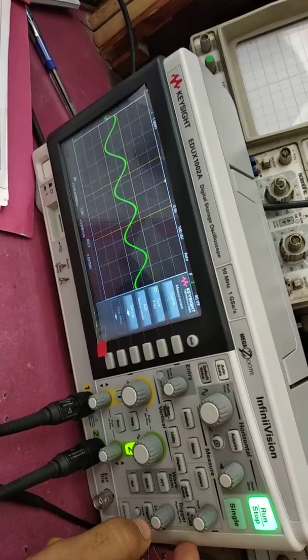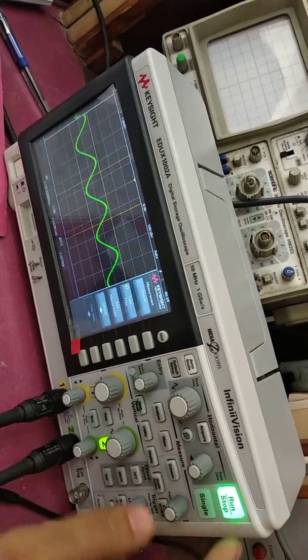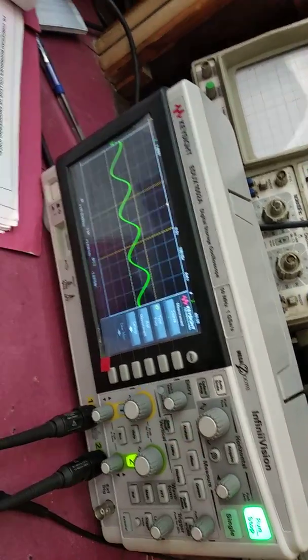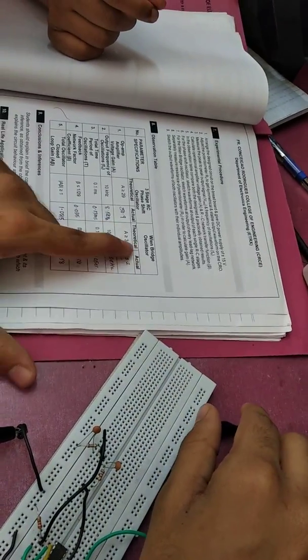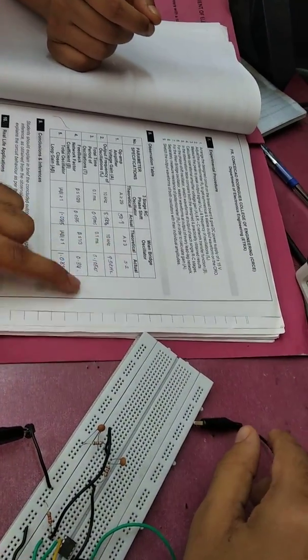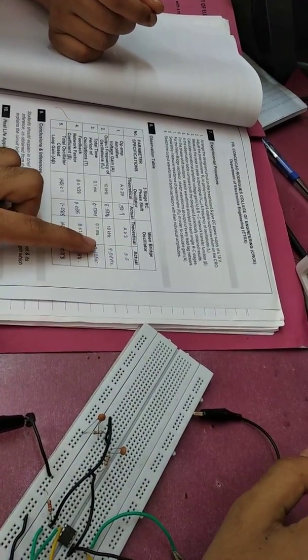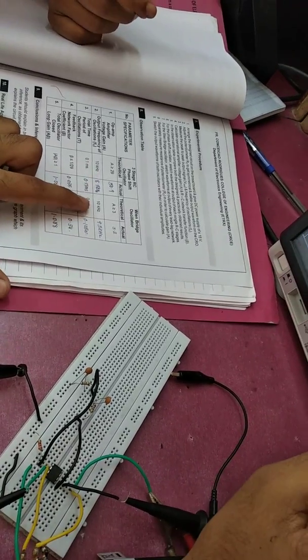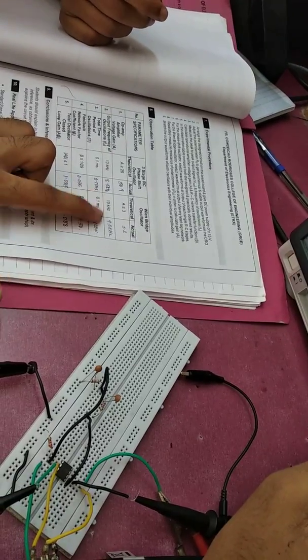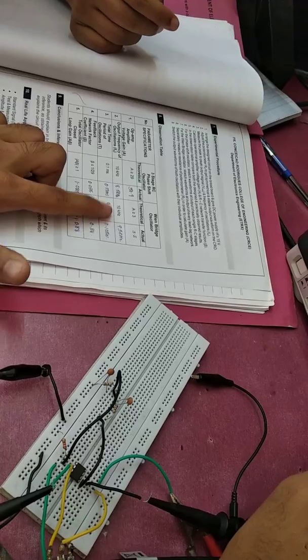So, our gain is almost around 2 to 3. As we have theoretically said that it is always greater than or equal to 3. So, this is the condition. Because what we have designed for the question, this is the frequency.